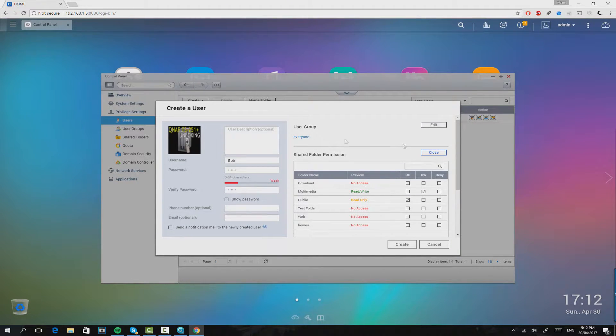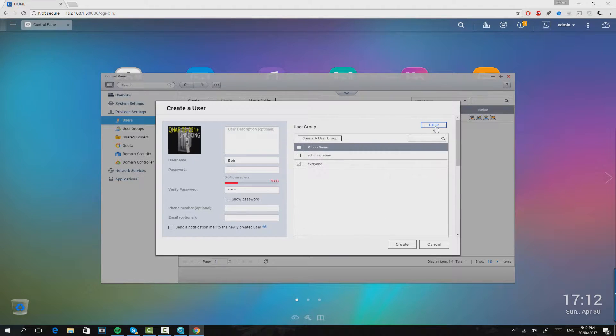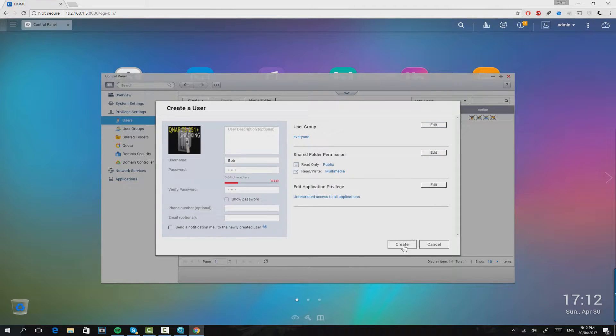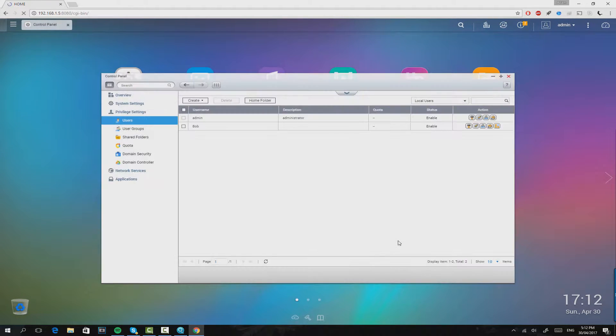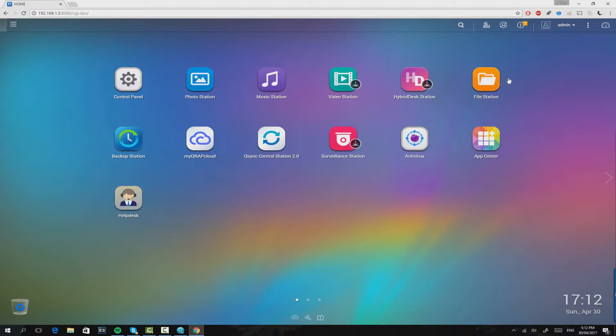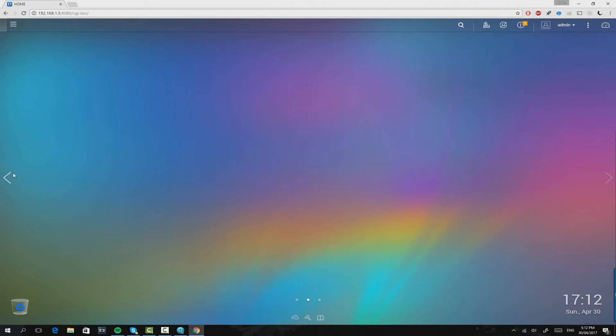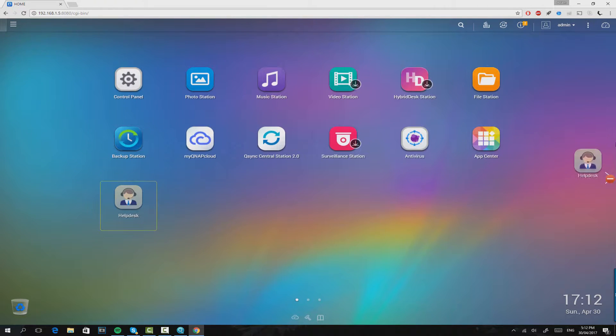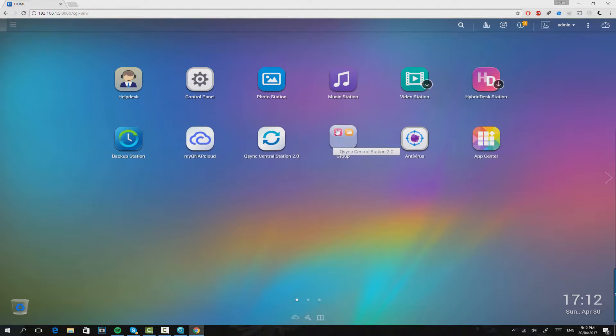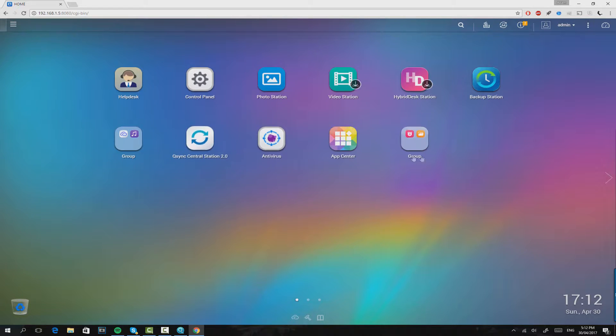It feels very customizable, it feels very professional and very sturdy. You'll know exactly what I mean when you pick one of these up. When you connect to it and you see the operating system for the first time, you'll realize this NAS drive means business.